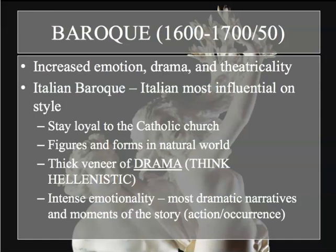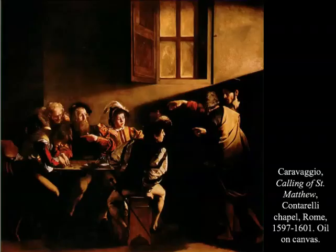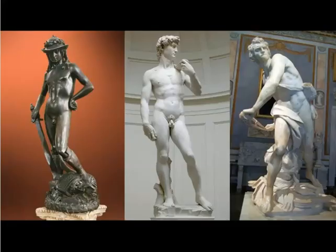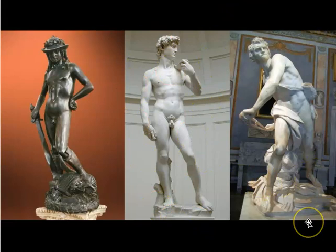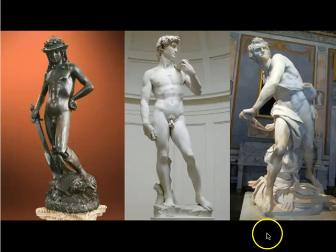You can think about the Hellenistic works we looked at from Greek Western classicism — this intense emotionality and focusing on the most dramatic narratives and most momentous parts of the story. For example, in Caravaggio's Calling of Saint Matthew, you have the moment that Saint Matthew is being called to be Christ's apostle — that very moment is depicted, which is very much in the Baroque style. You can see this in sculpture as well: with Donatello and then Michelangelo and then Bernini, focusing on the most dramatic moment in the story of David and Goliath — the moment David pulls back the sling to kill Goliath.